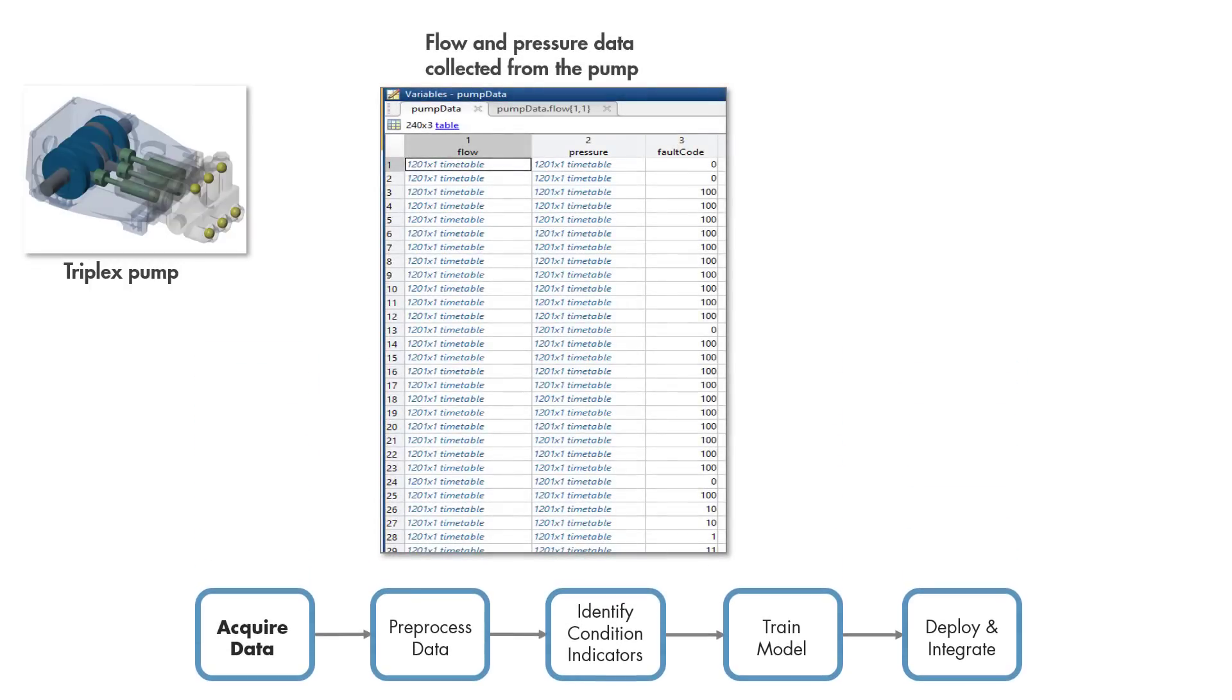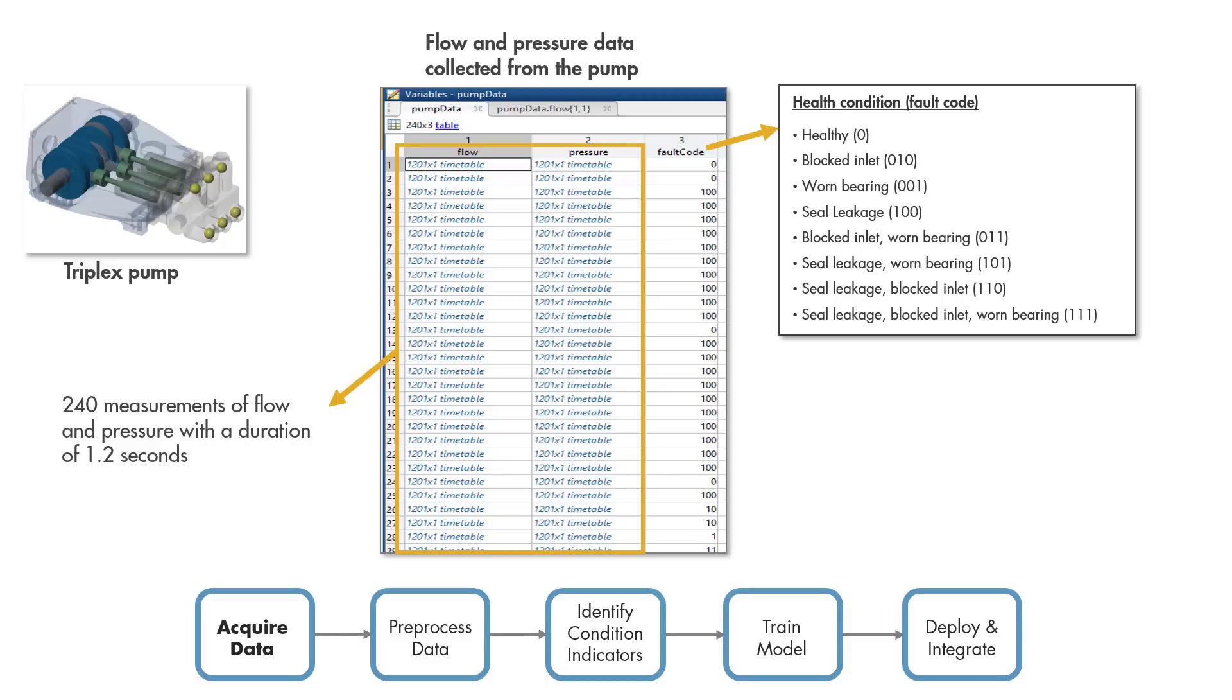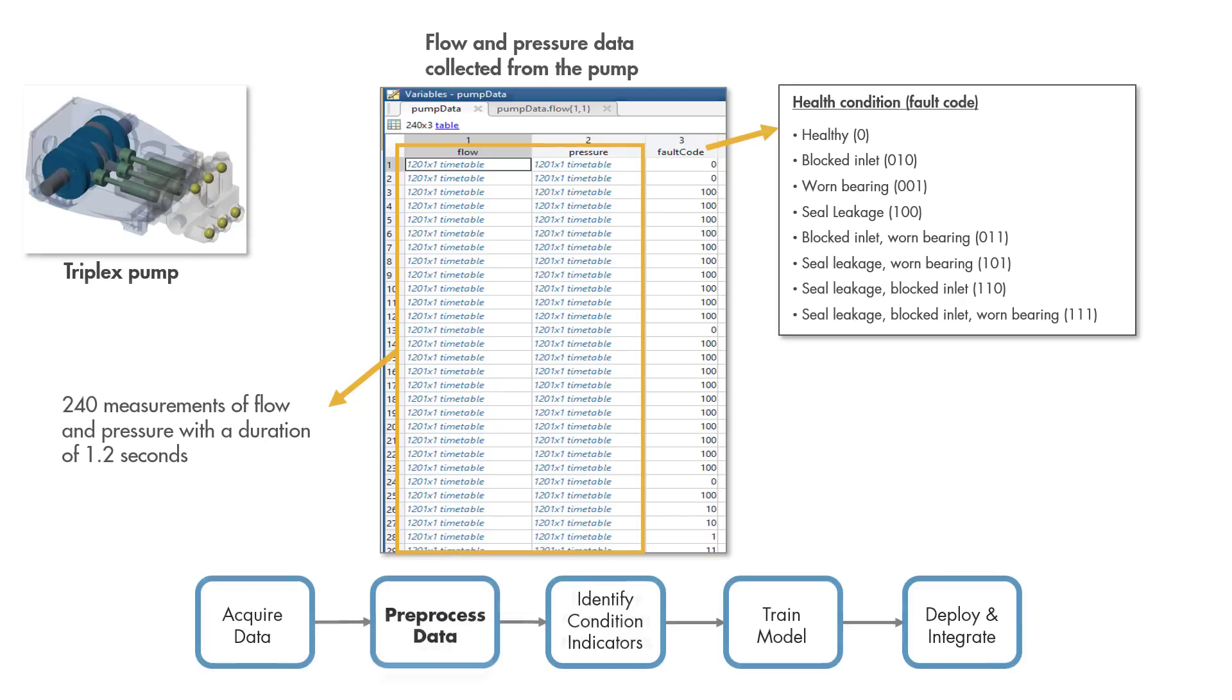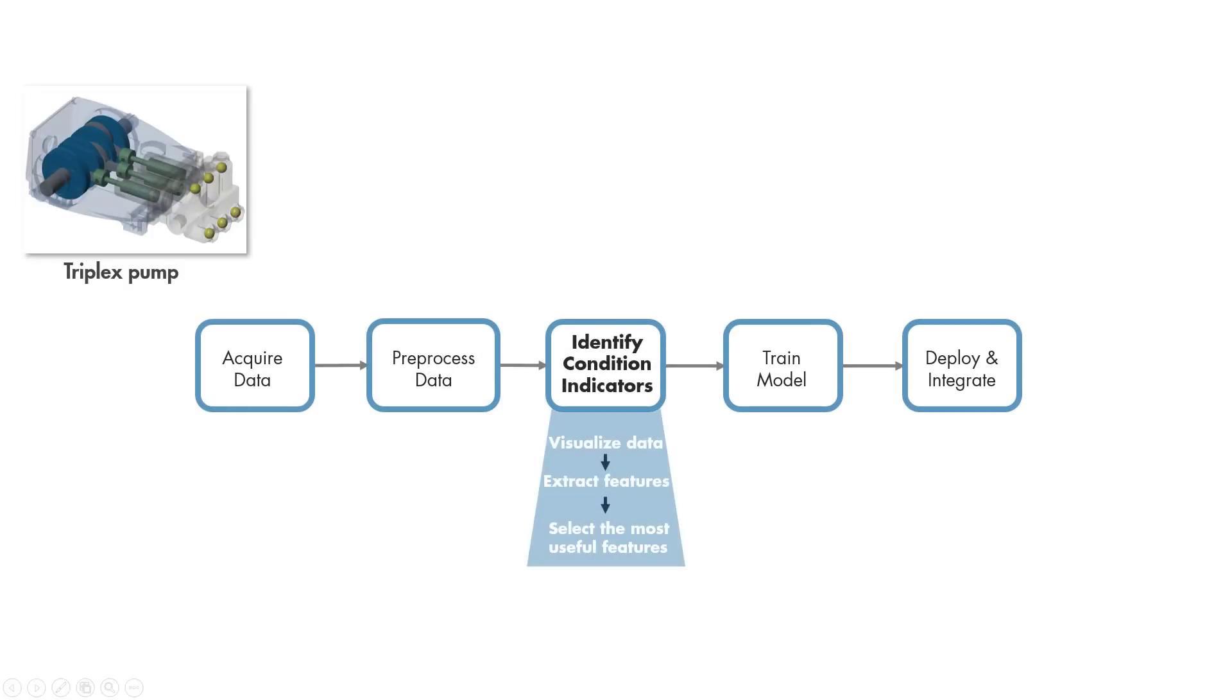We collected flow and pressure measurements from the pump under different fault conditions. These are stored in an ensemble. In every row, there are 1.2 seconds long flow and pressure measurements and fault codes corresponding to different fault types. This data has already been pre-processed, so we'll continue with feature extraction using Diagnostic Feature Designer.